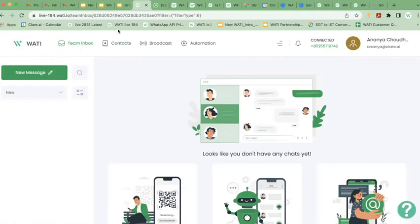The second feature is contacts. This is where you can add all your contacts from your existing system — you can add them via Excel file and all your contacts will show up here. You can send broadcast messages using this tab, and of course there are lots of automations and automatic responses you can set up.